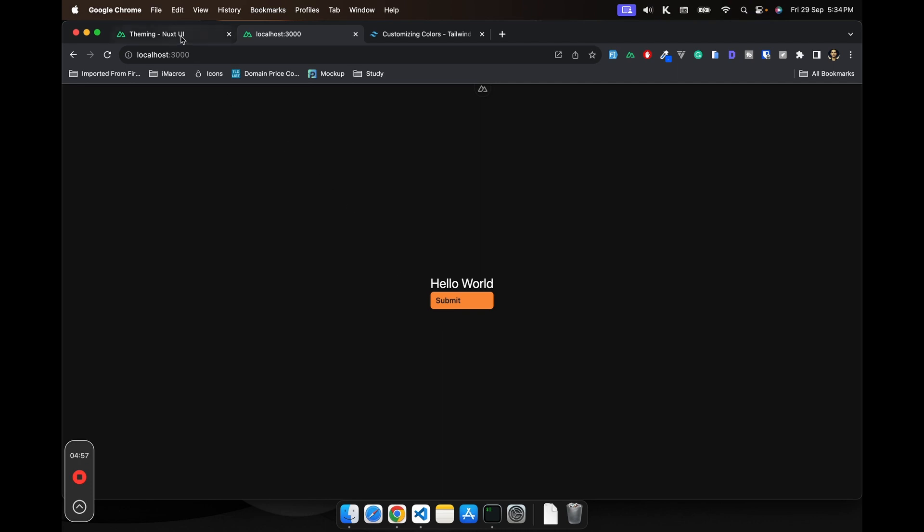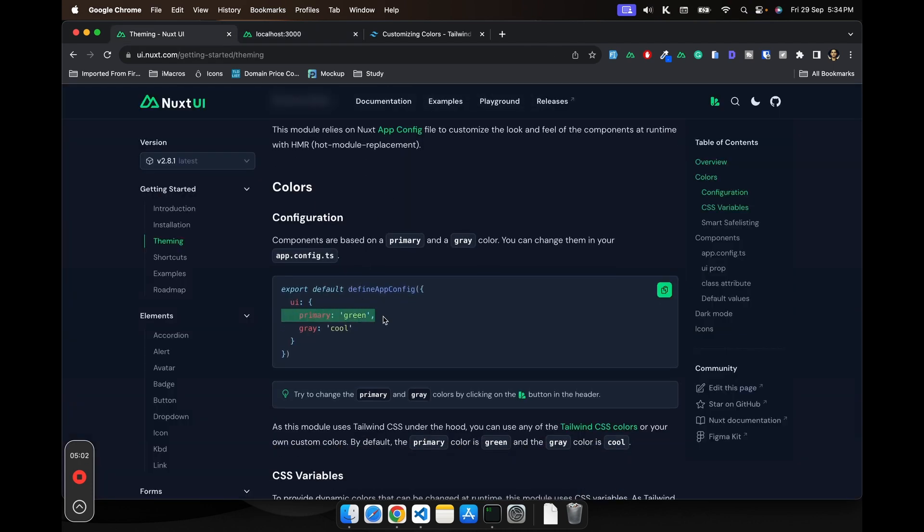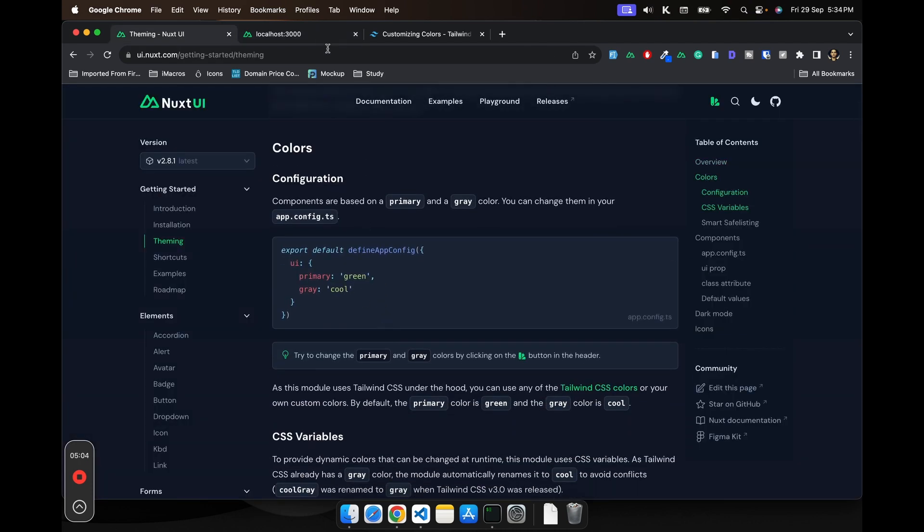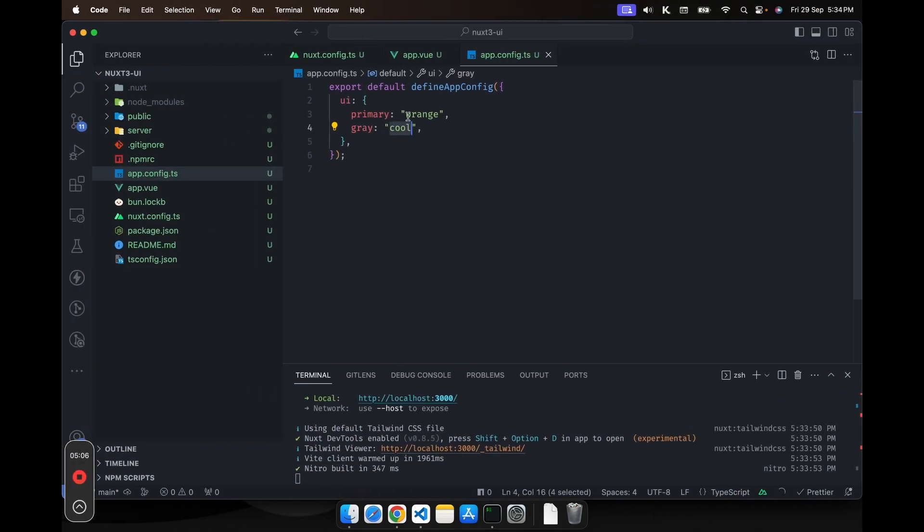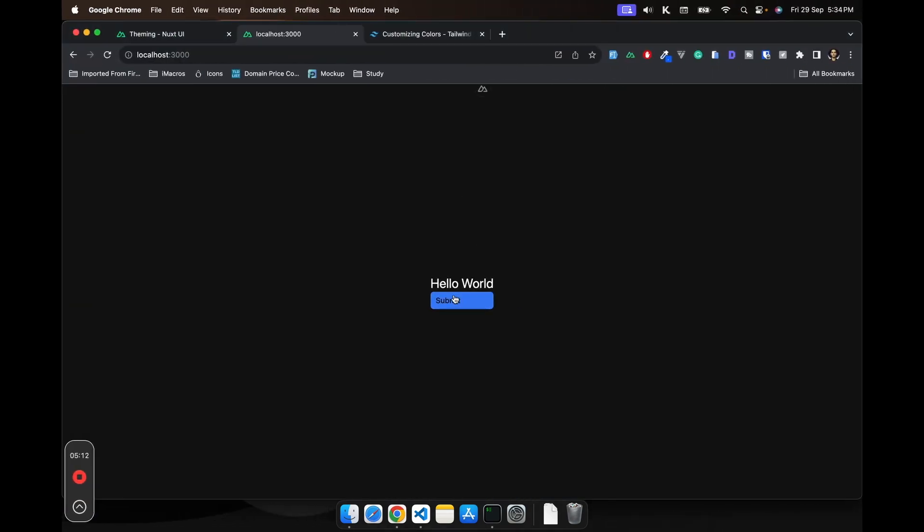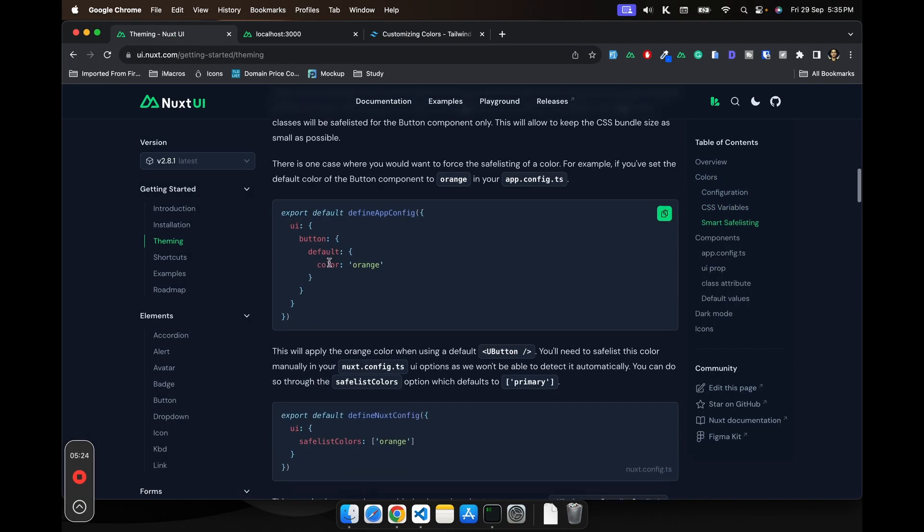So what you have to do is basically add this UI property. And yeah, we have changed the colors. We can also change it to something else just to prove our point. Maybe let's say blue. And you can see we are having the blue color. So let's see what else we need.